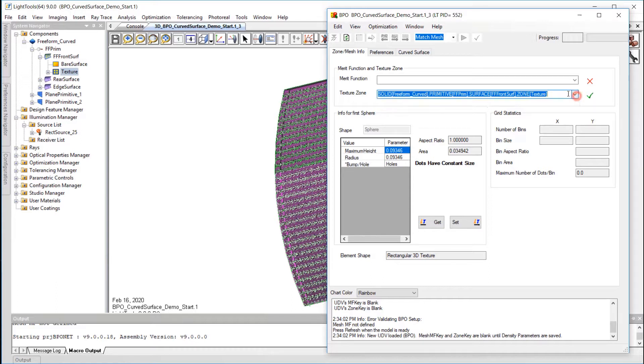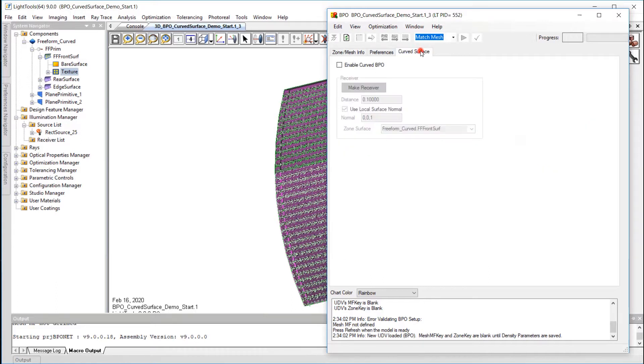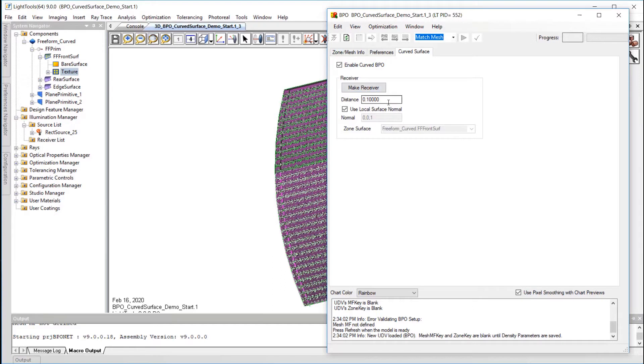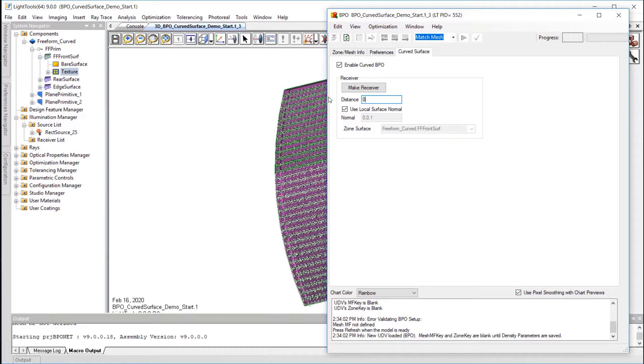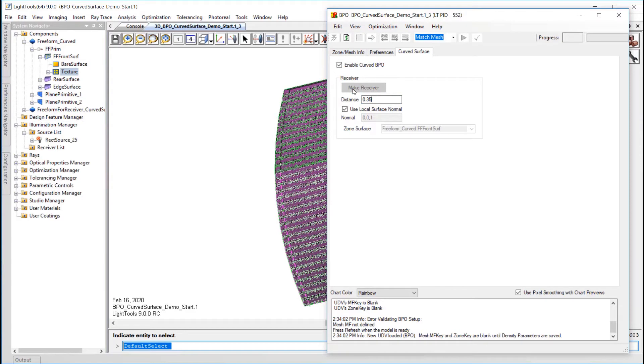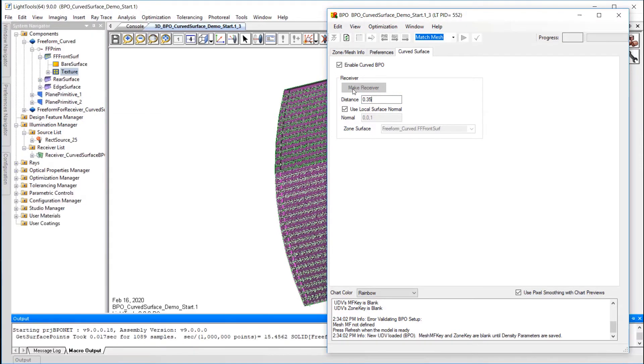To address the missing merit function, I'll go to the Curved Surface tab. Check Enable Curved BPO. The distance is the distance from the texture zone surface to the new receiver, which should be in front of the backlight. The thickness of our backlight is 0.3 millimeters, so I'll enter a distance of 0.35. I'll leave the Use Local Surface Normal option checked so the resulting receiver is projected along the surface normal. Now that I've adjusted these settings, I'll press the Make Receiver button.